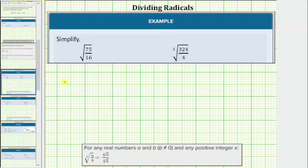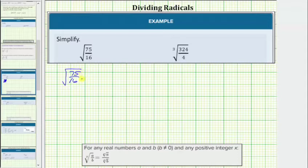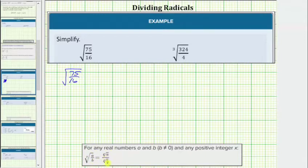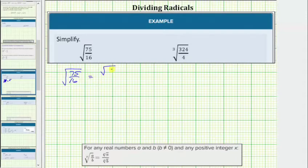For our first example, we have the square root of 75 sixteenths. We should always check to see if the fraction will first simplify. In this case, the only common factor between 75 and 16 is 1, and therefore the fraction does not simplify. For the next step, we apply the radical property which states the x root of a over b equals the x root of a divided by the x root of b, as long as b doesn't equal 0. This means the square root of 75 sixteenths equals the square root of 75 divided by the square root of 16.